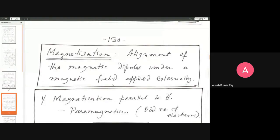Magnetization is just like polarization by rotation. Just like water molecules have an in-built dipole moment and under an external electric field they rotate and align with the direction of the electric field, it is that magnetic dipoles also show this property of alignment. Magnetization is the alignment of magnetic dipoles under an externally applied magnetic field.